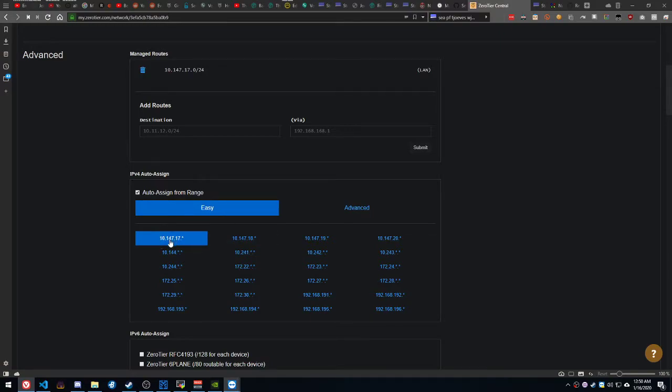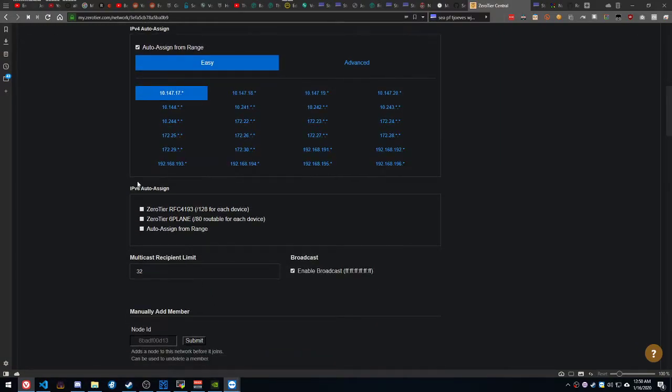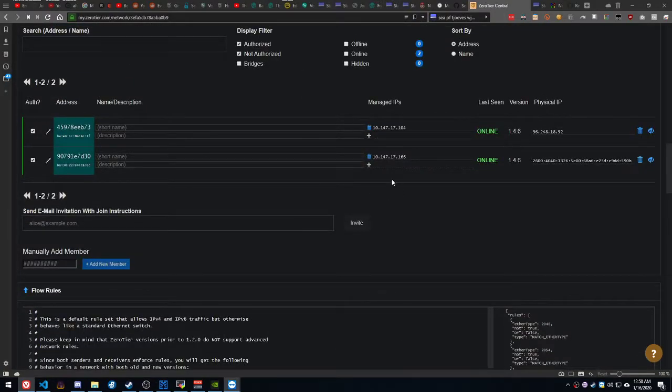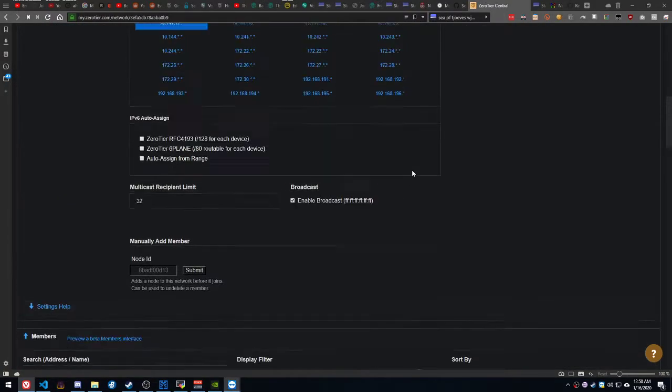and over here in IPv6, uncheck everything, and you're done with that.